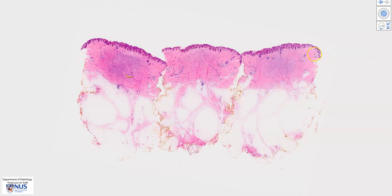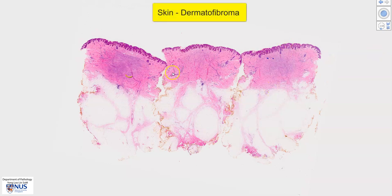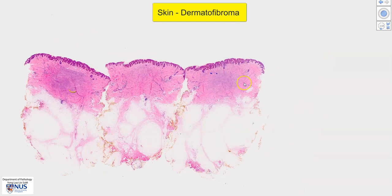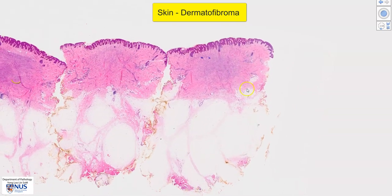This is a virtual microscopy slide of a dermatofibroma, or benign fibrous histiocytoma of the skin. This particular specimen has been trisected into three pieces, and let's just look at one of the pieces.